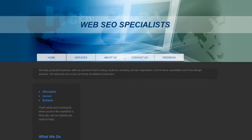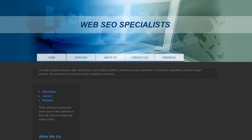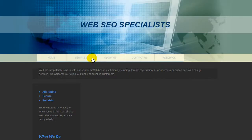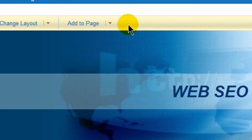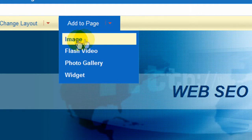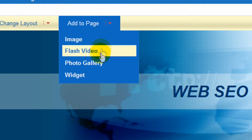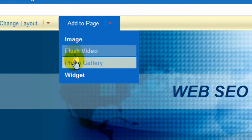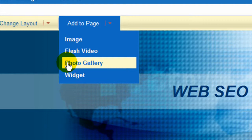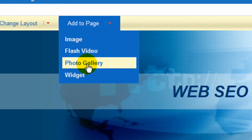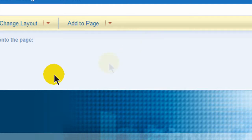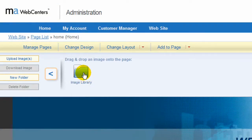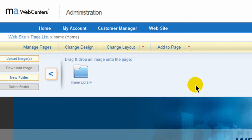If there's a part you'd like to bring in that you don't see and you'd like to add something, you have the availability to add to your page any kind of image, flash code, photo gallery, or widget. So if you wanted to bring in an image, you have your image library or you can upload it. There'll be other video tutorials demonstrating how this works.